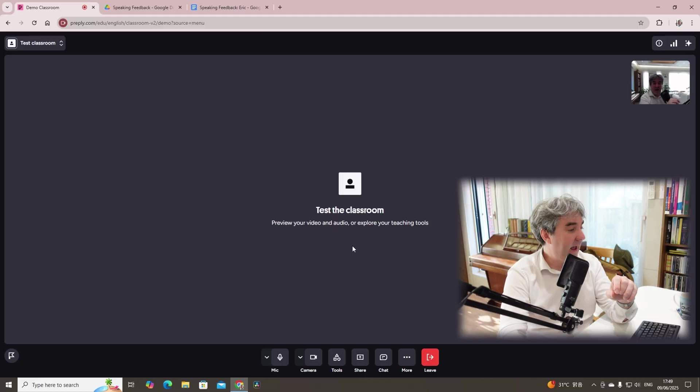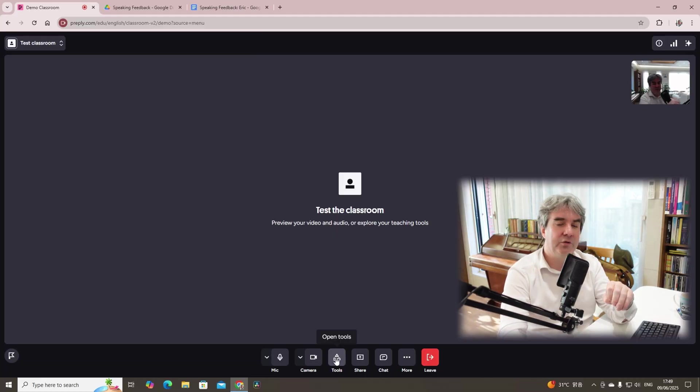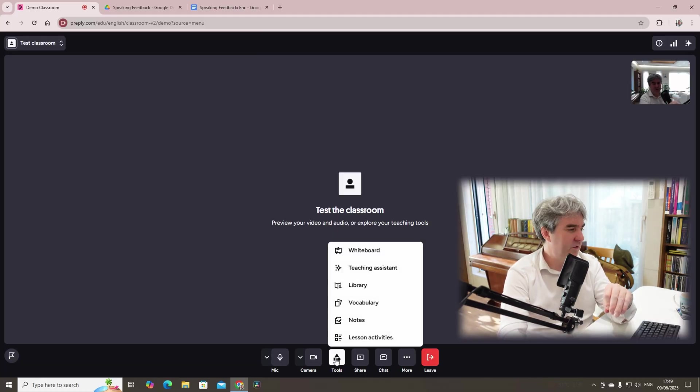However, when it comes down to Google documents, this is a hidden gem, something that I really like to incorporate when I'm teaching students. Because not only do I have access to the Google documents that I'm sharing, the students also do as well. They can type, they can scroll, they can copy and paste things in as well. How do we do it? Well, we click on tools, open tools. And here we got a variety of things.